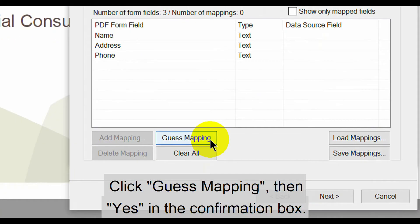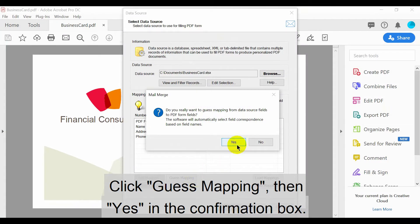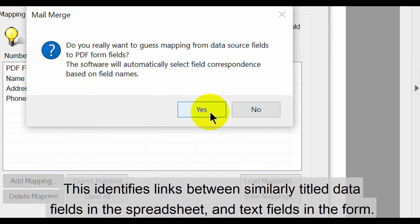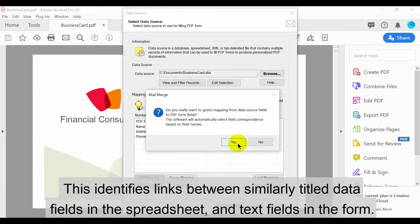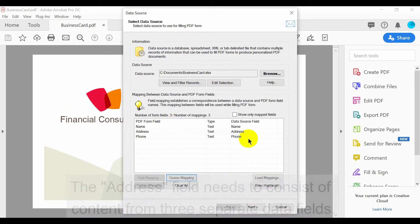Click Guess Mapping, then Yes in the confirmation box. This identifies links between similarly titled data fields in the spreadsheet and text fields in the form.